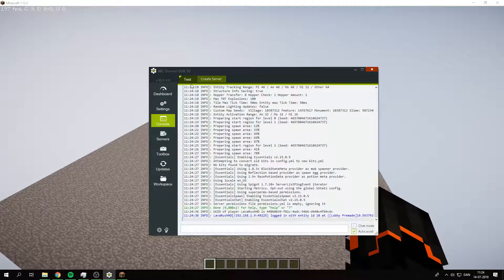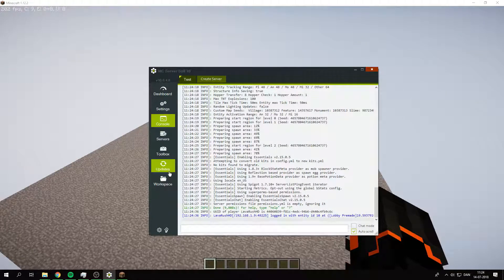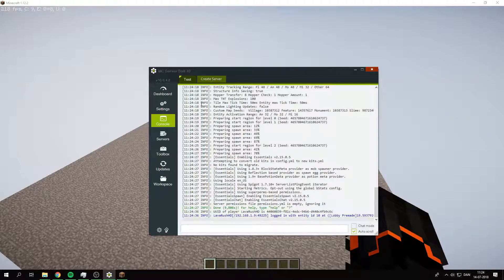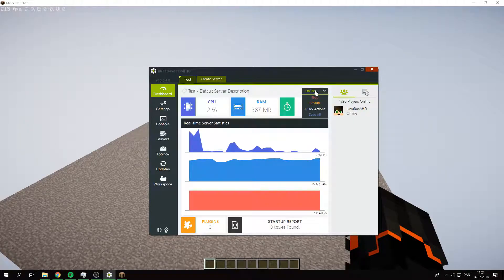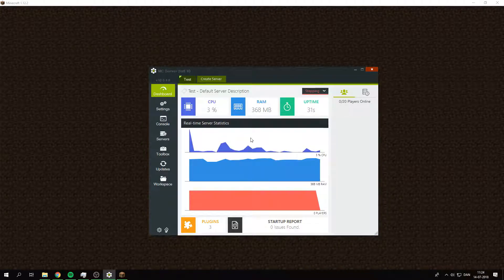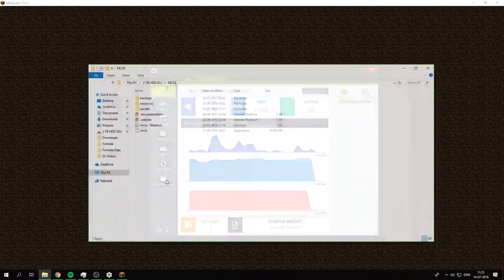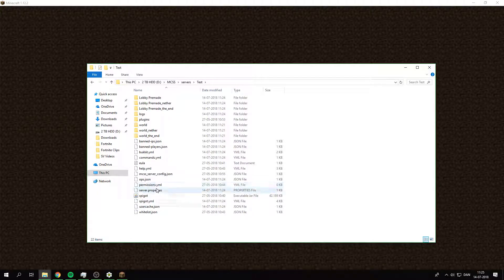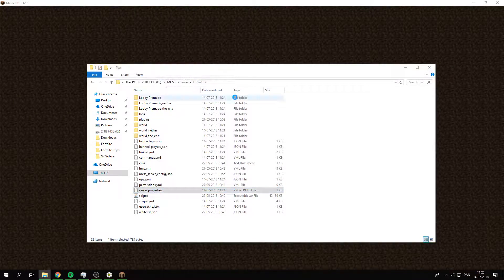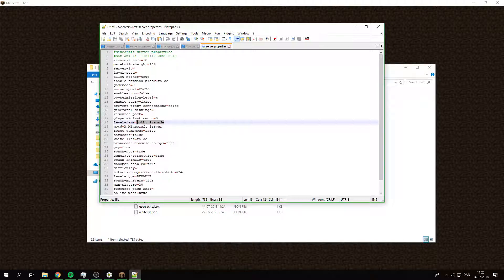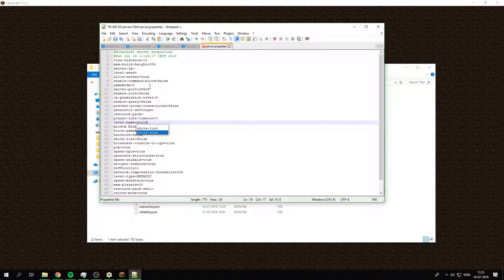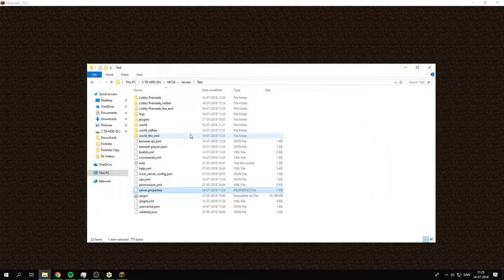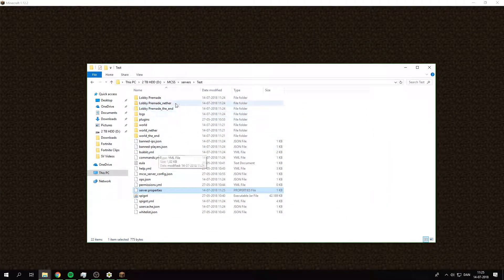I can just change it back so you know that it's working, by closing the server on the dashboard and then just stopping it. Under Workspace again, Servers, Test, and then go under the properties and then I'm just gonna change it back to world.